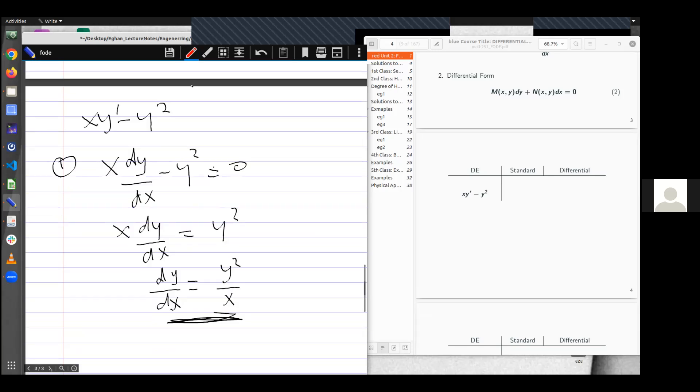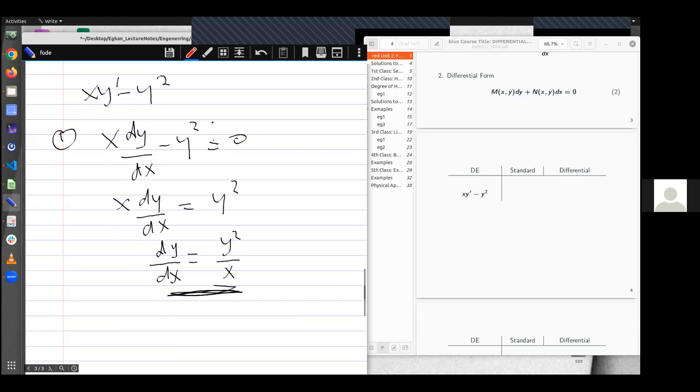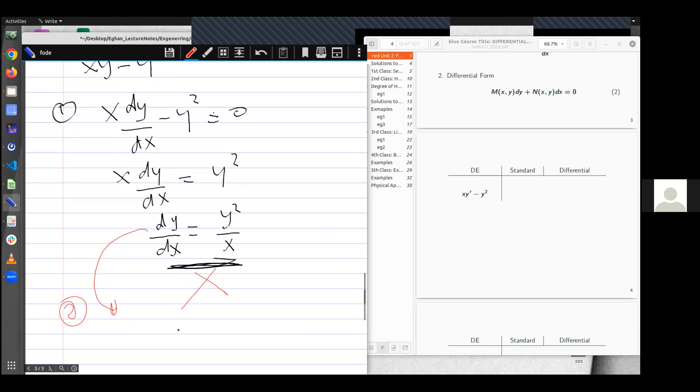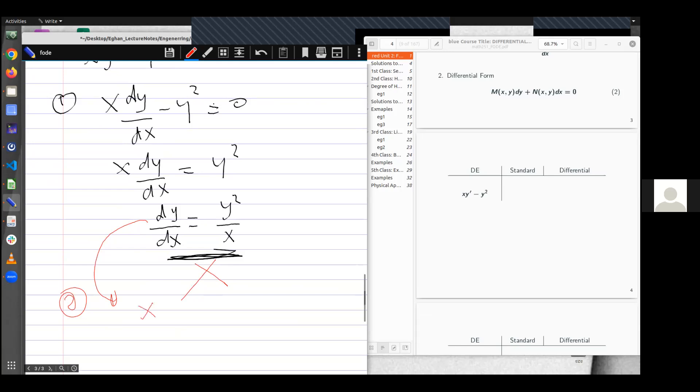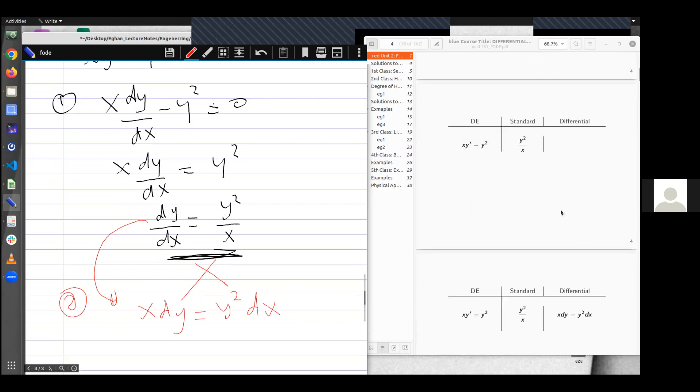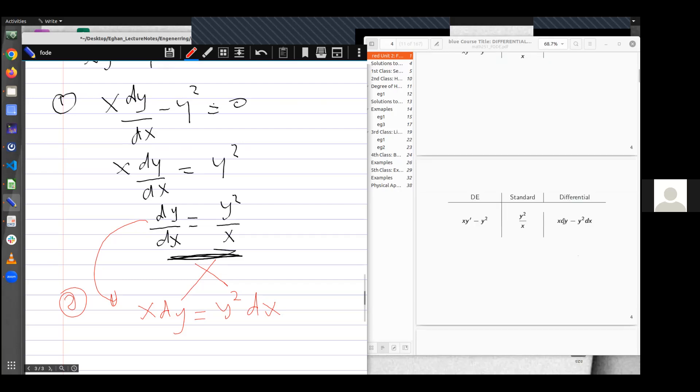Now let's take the differential form of the same question. So over here, I can write the differential form as if I have the cross multiplication, it means I have x dy is equal to y squared dx. And this is simply the differential form for that question. It means that the coefficient here represents the m of x, y, and the y squared represents that of n of x, y. Please, these representations are very important, so you take note of them.